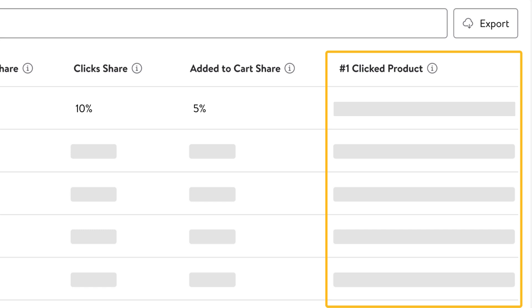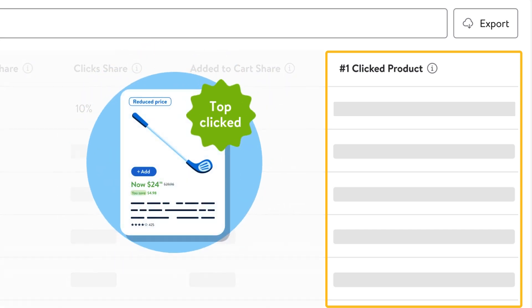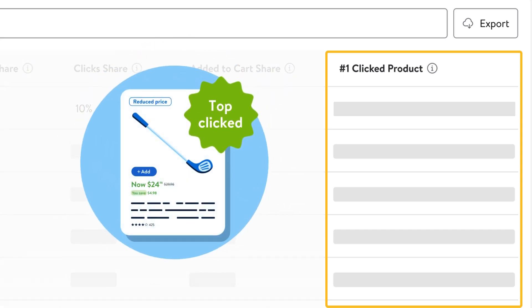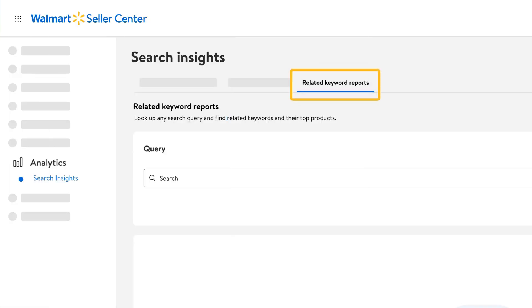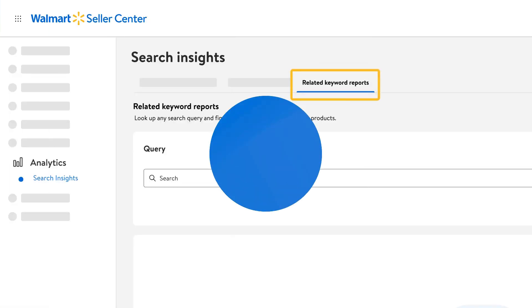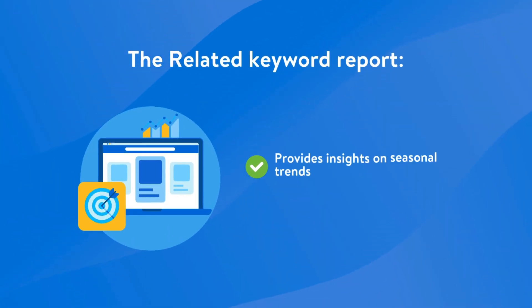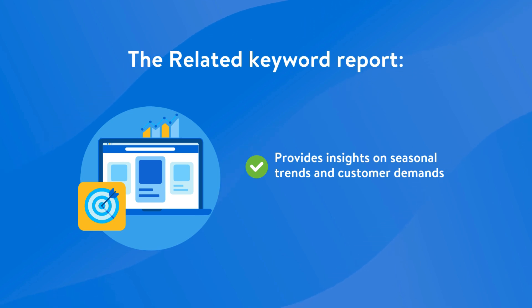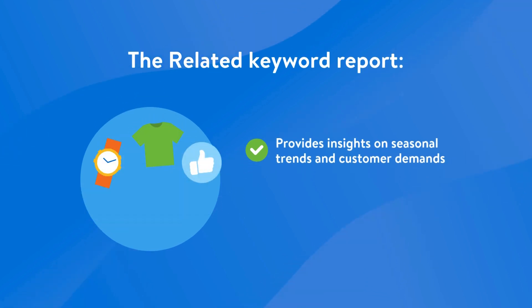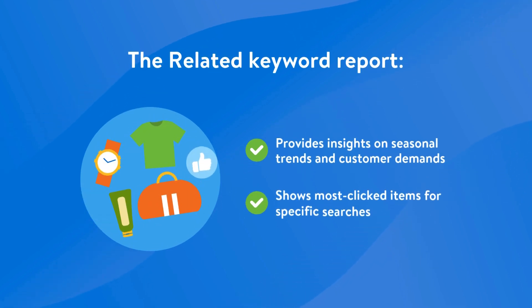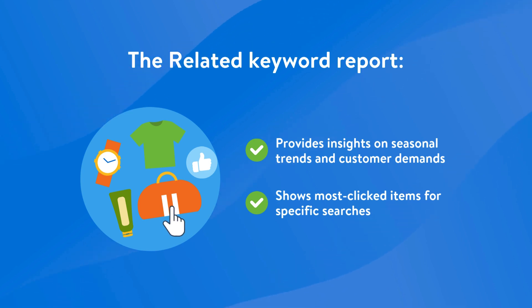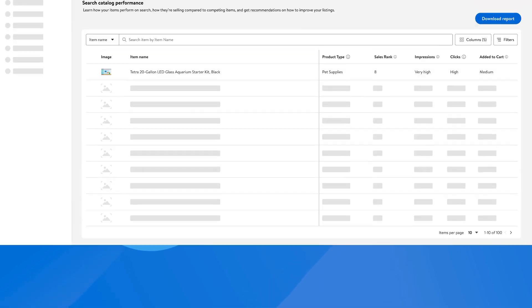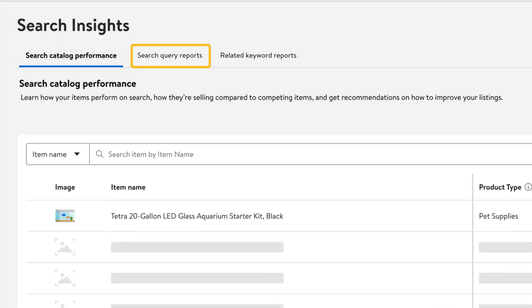The Related Keyword report provides insights into seasonal trends and customer demand signals on walmart.com. The report also helps you understand your competition better by telling you which items are getting the most clicks for a particular query. Using the Search Query and Related Keyword reports can help you better understand your catalog's performance and areas for opportunity.